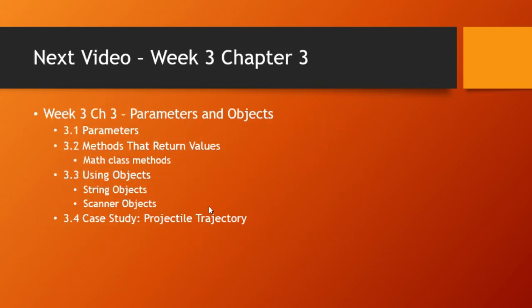And just a preview for next week, we're going to be talking about parameters and objects, objects that you will create. Well, actually objects that are predefined for you, the string and scanner objects, and also the math class methods. So these are things that we use pretty much the entire rest of the course, so they're really important that you learn.